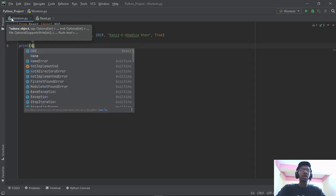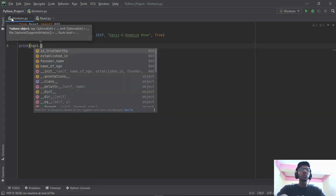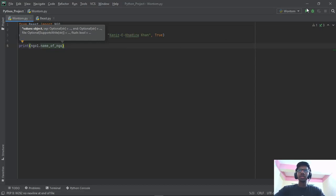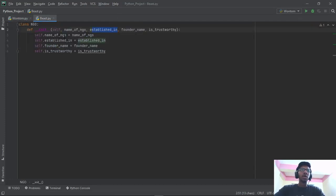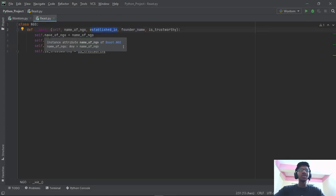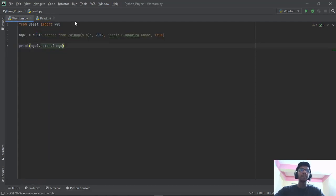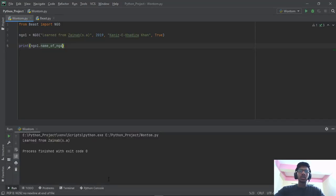So print NGO1 dot — let's say I want to know the NGO's name. I'm going to type in name_of_NGO. You will see over here the NGO's name is 'Learn from Zainab'. Now let's say I want to know the founder's name — click on founder_name and run it. The founder name is Kanizakhan. Let's say I want to know whether it's trustworthy or not — is_trustworthy. It's true — they are trustworthy.